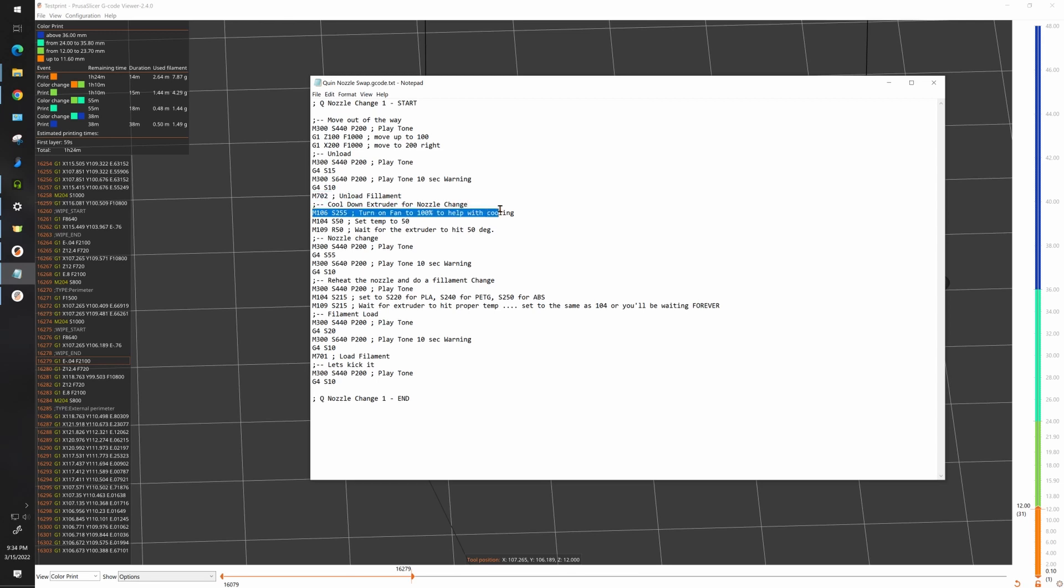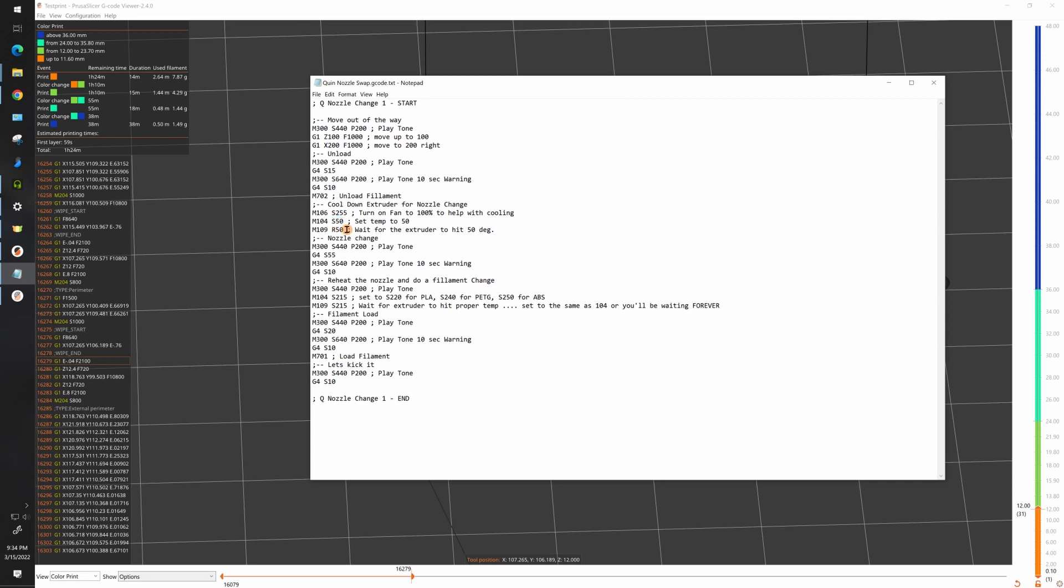After the filament's unloaded I turn the fan to 100 to help my nozzle cooling and I issue a command to cool my nozzle to 50 degrees Celsius. The difference between having a fan and no fan is somewhere around a minute in cool down so it is significant. Then I wait for the extruder to cool down to 50 degrees. If you want to go to a different temperature make sure you change both of these because this is saying go down to 50 and this is saying wait till I'm at 50 and below. If these numbers don't match you could be waiting here forever.